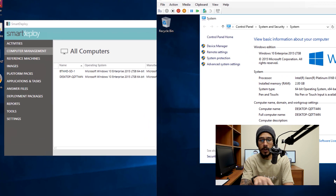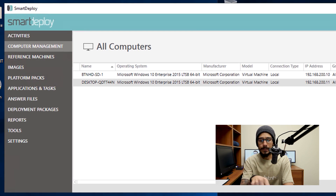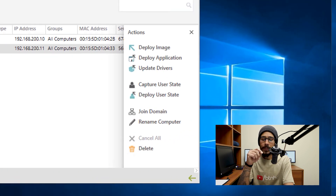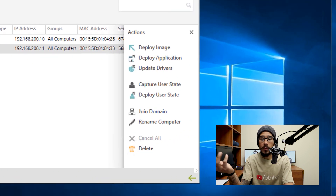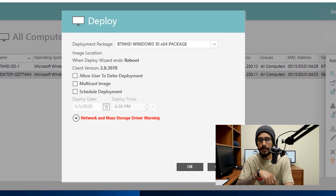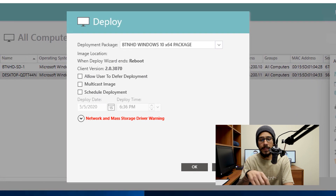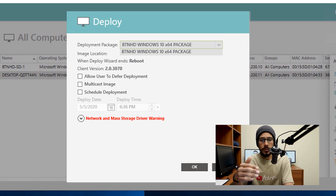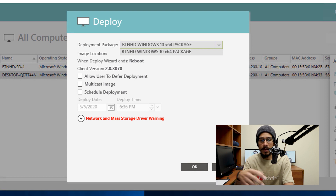I'm going to go inside my Smart Deploy and select it. Once you select that, you're going to get an action menu. The action that we want is deploy image, so we're going to click on deploy image. You're going to get this nice little dialog box which allows you to pick your package. I only have one package and that's what I'm going to deploy. You are able to pick other options like allow users to defer the deployment, multicast the image, and schedule the deployment.